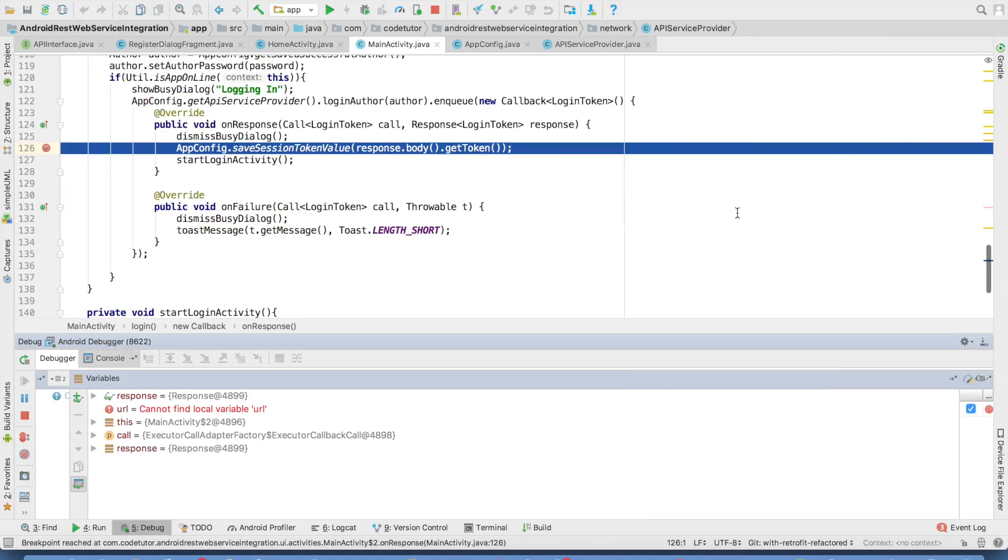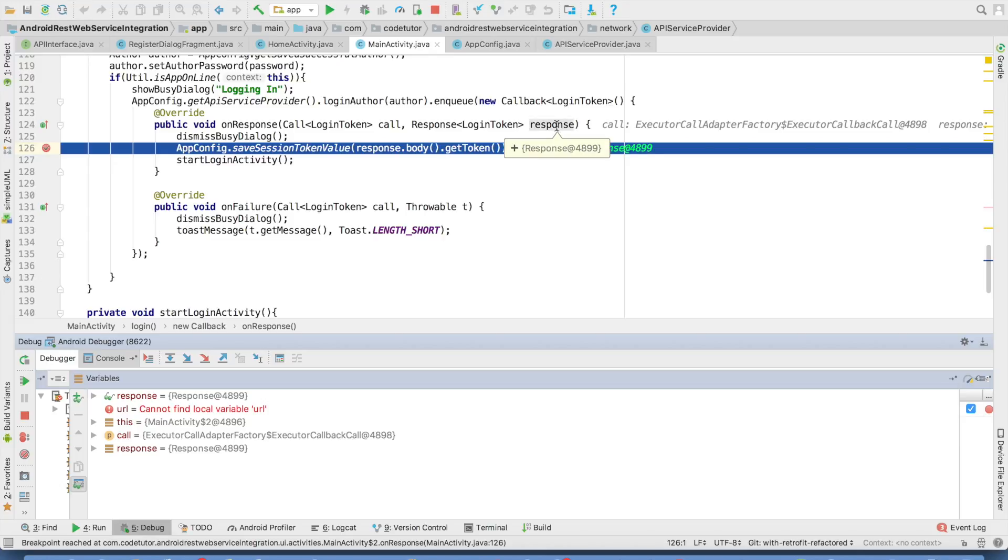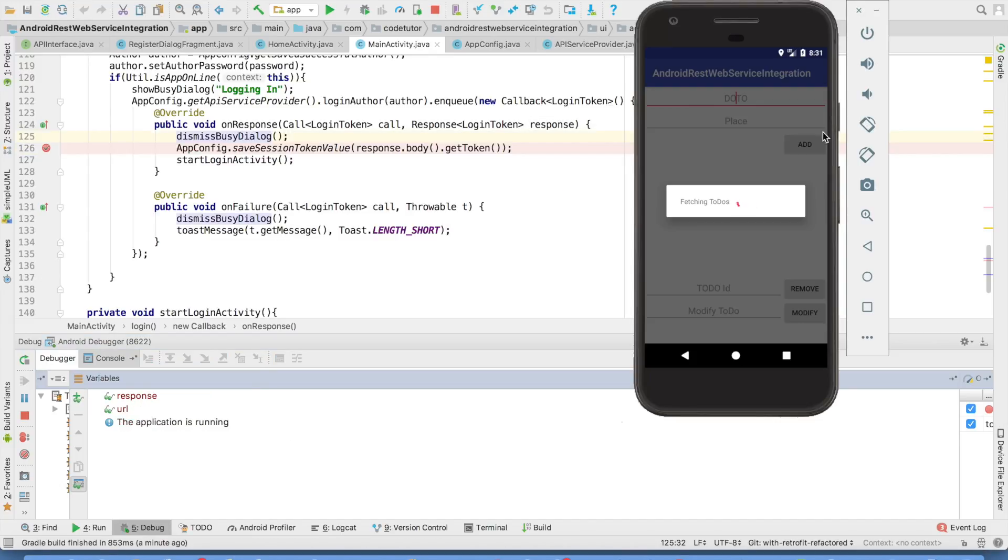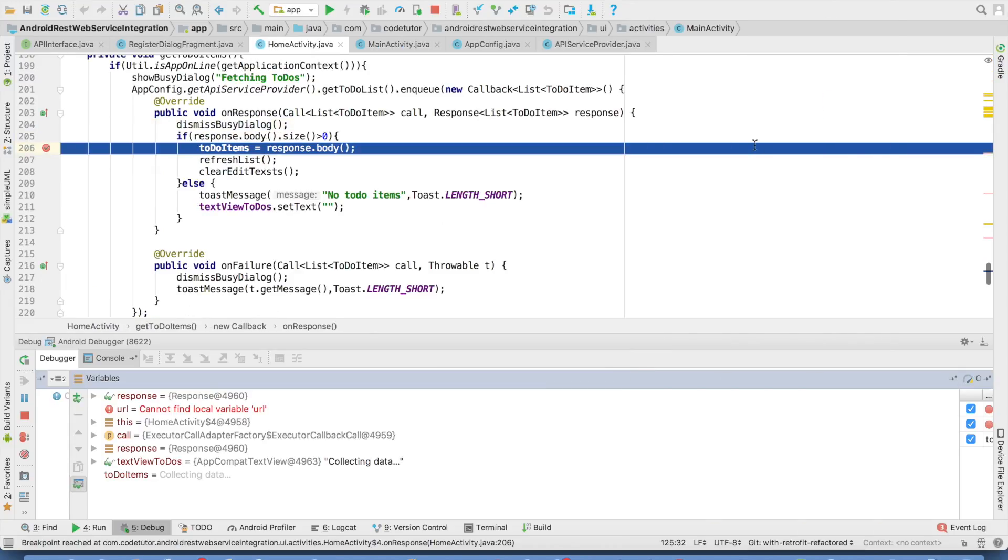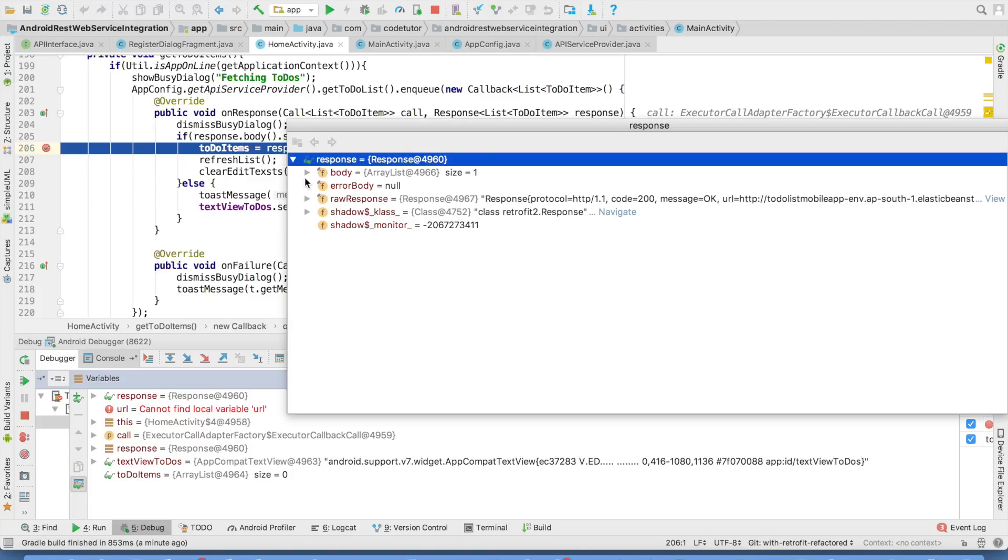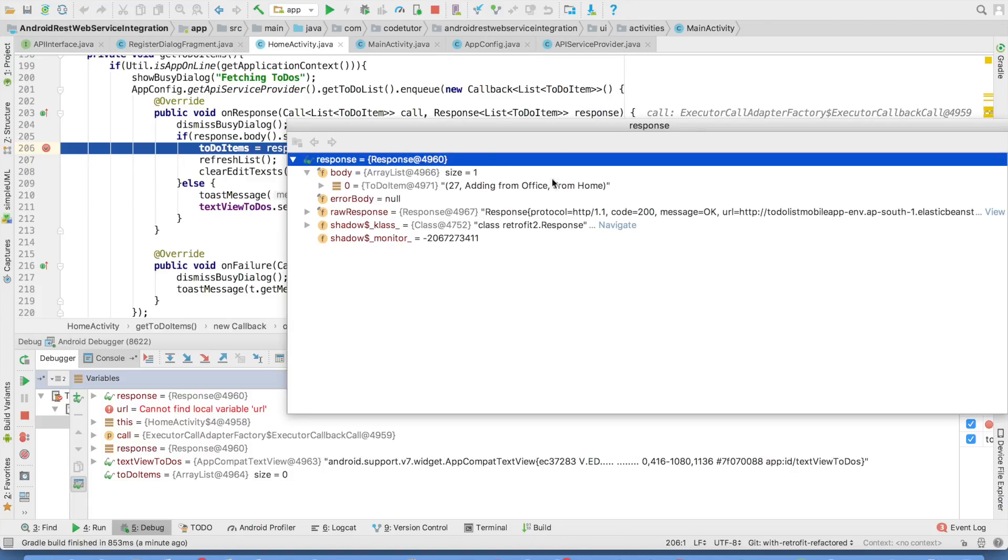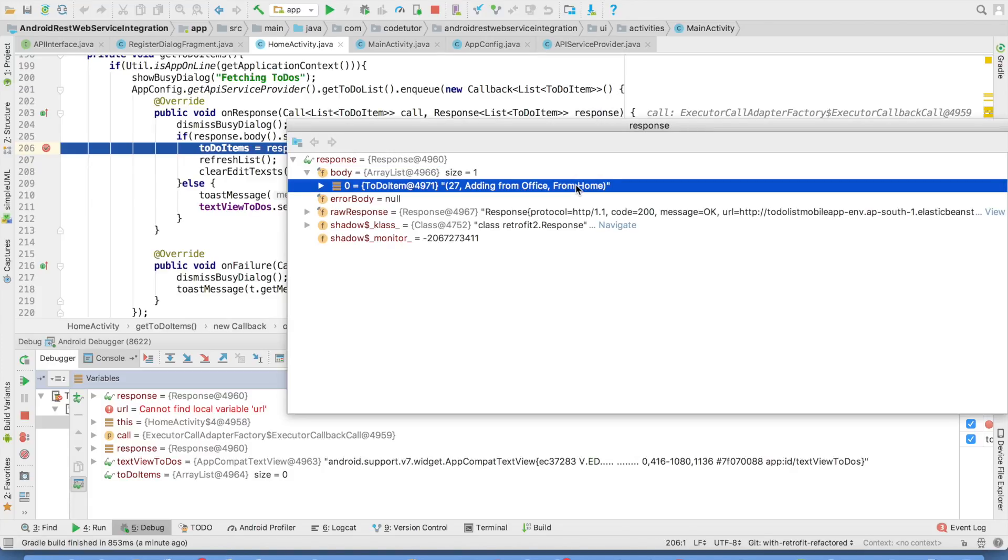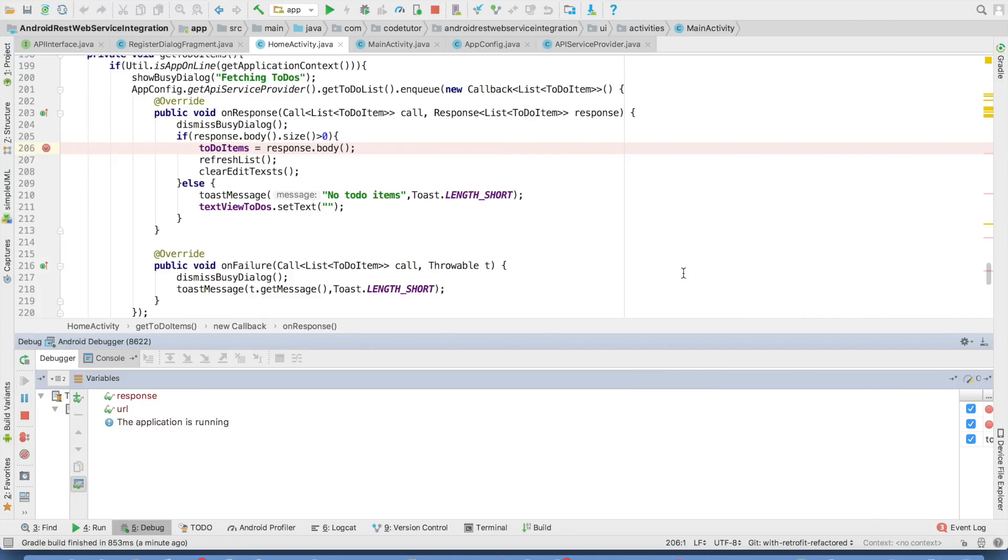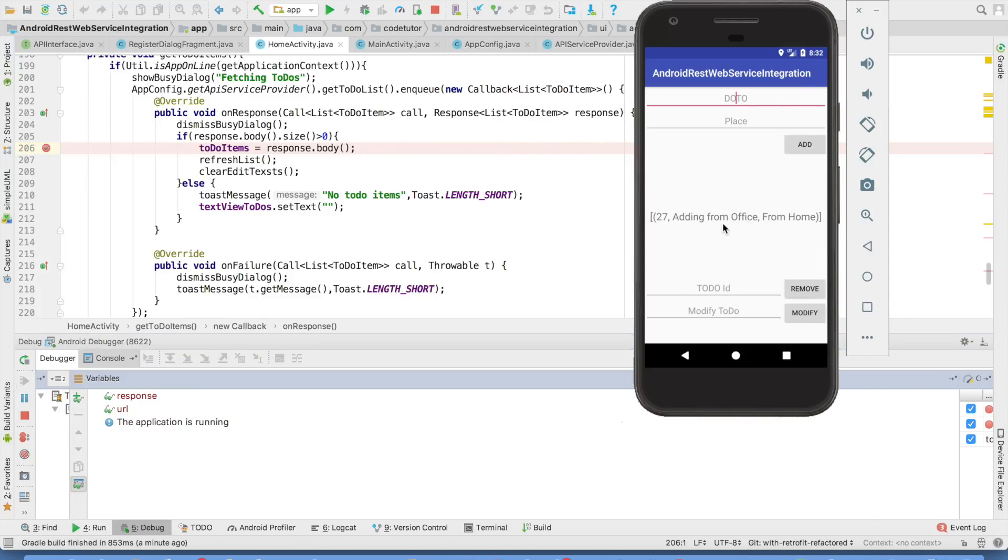So let me run the application and enable the debug mode and let me enter the password. Click on the login. As you can see here, we got the response. Response contains the token value. We will go to the next activity and in the next activity, we are getting the response, which basically contains all the get to do's. And right now it looks like I have only one item in the backend. So that is ID 27 adding from office from home. So that is what you will observe in the UI.